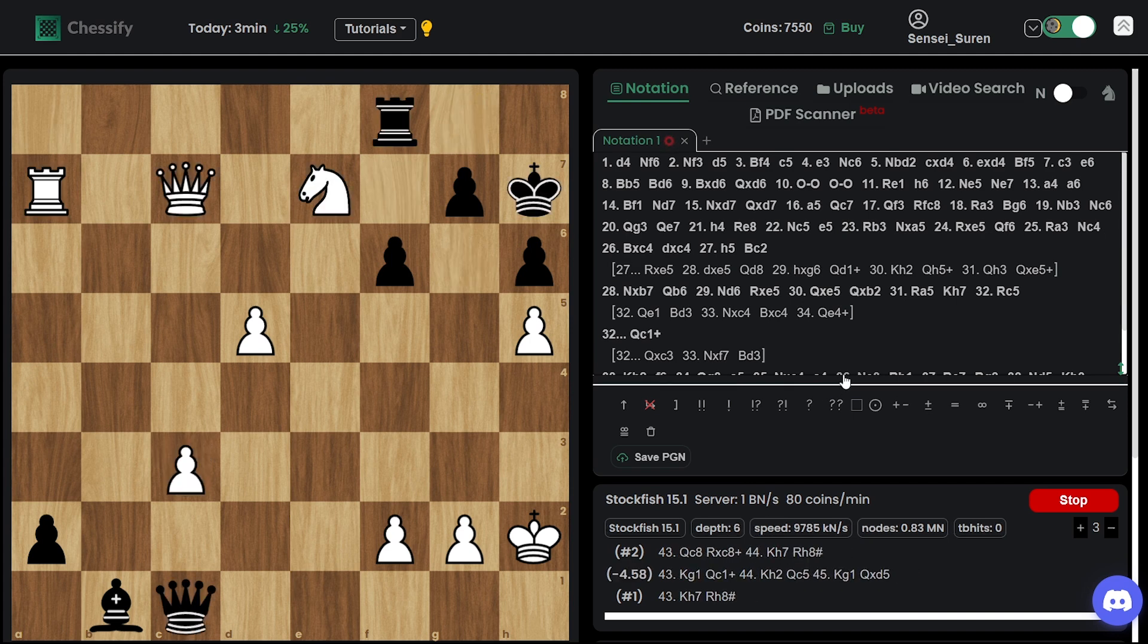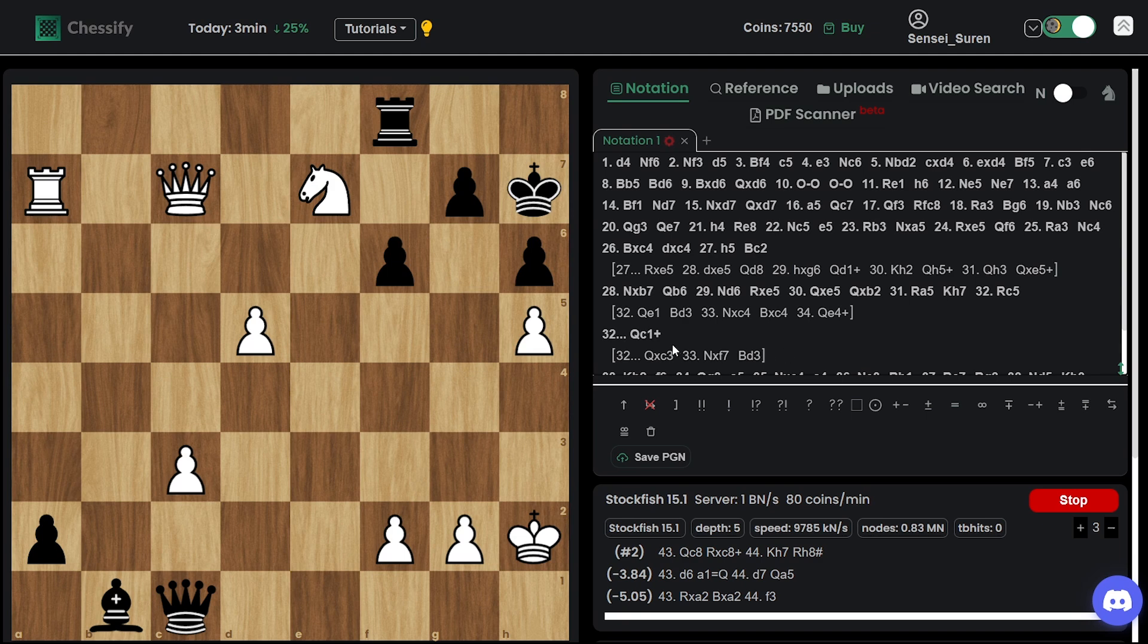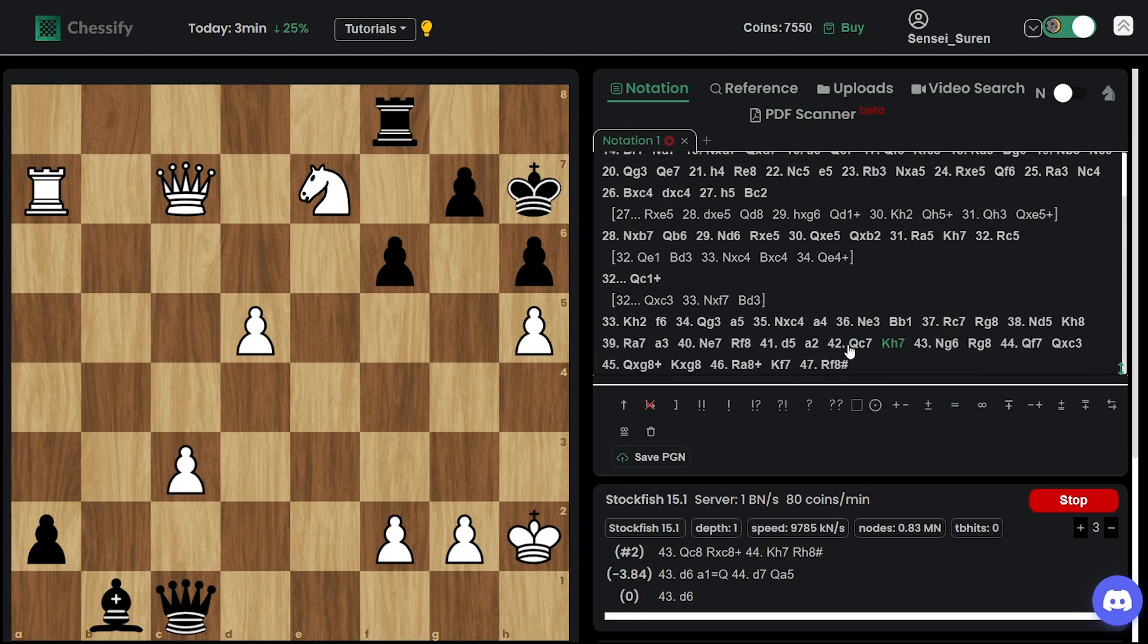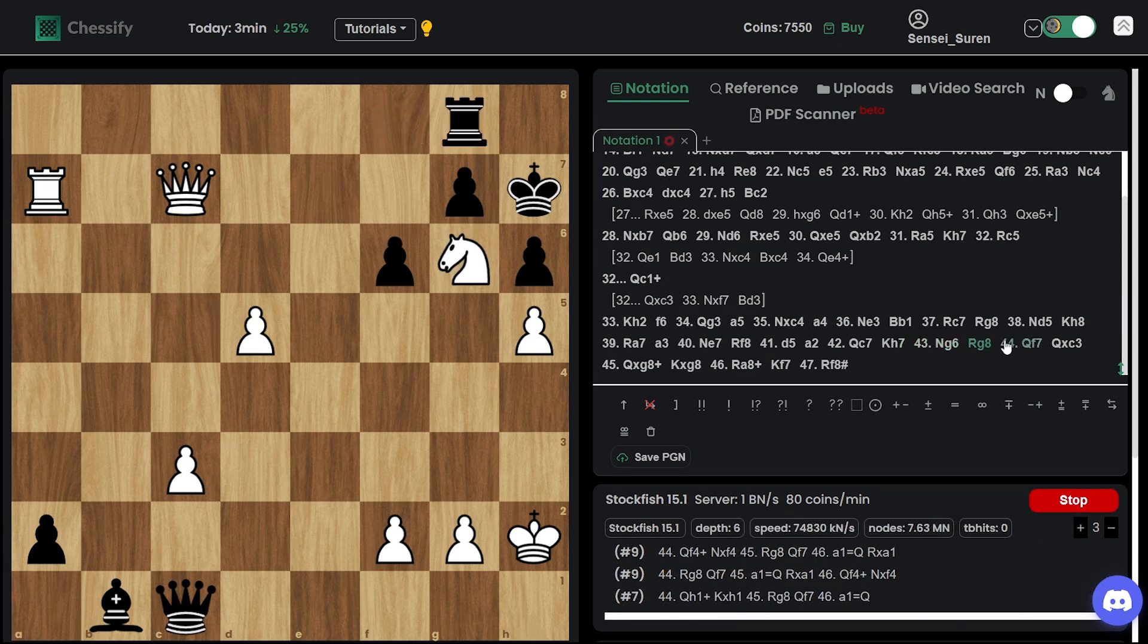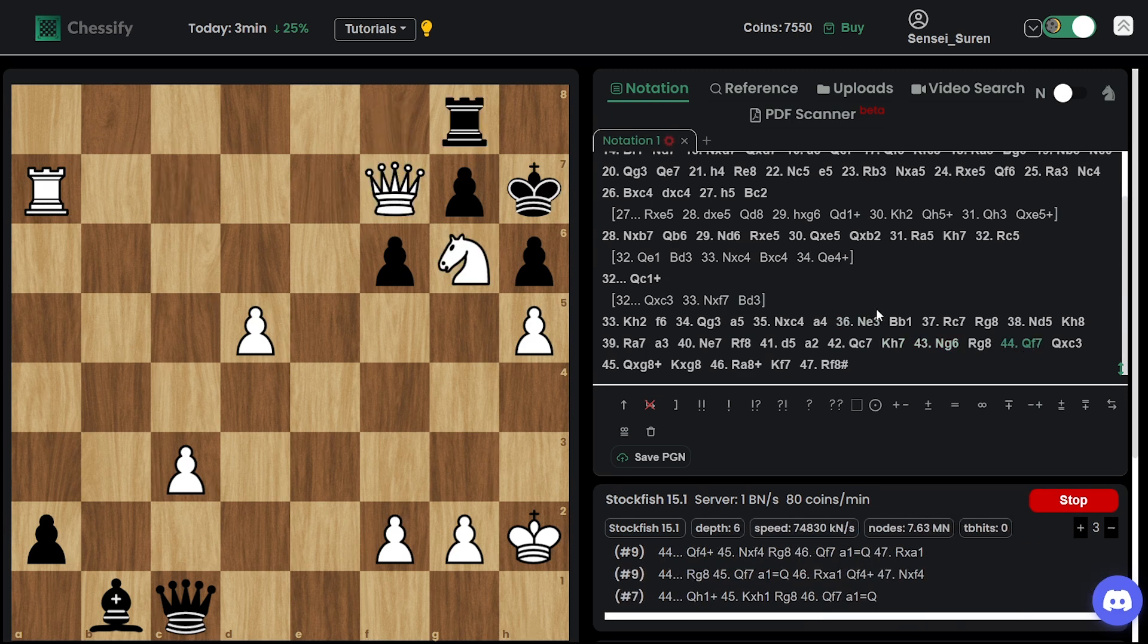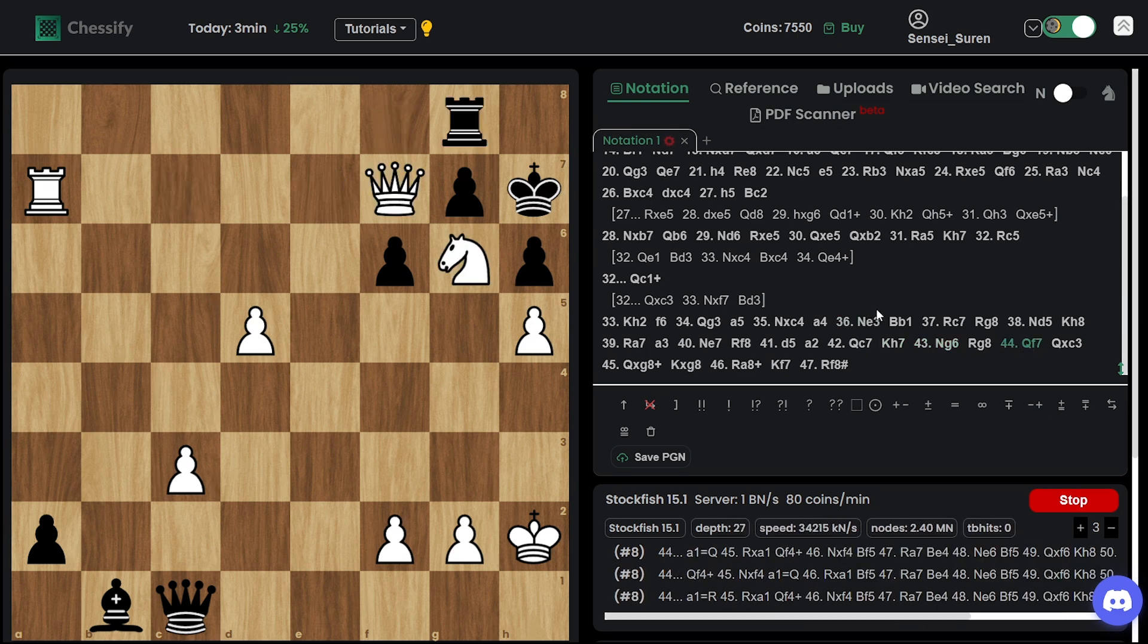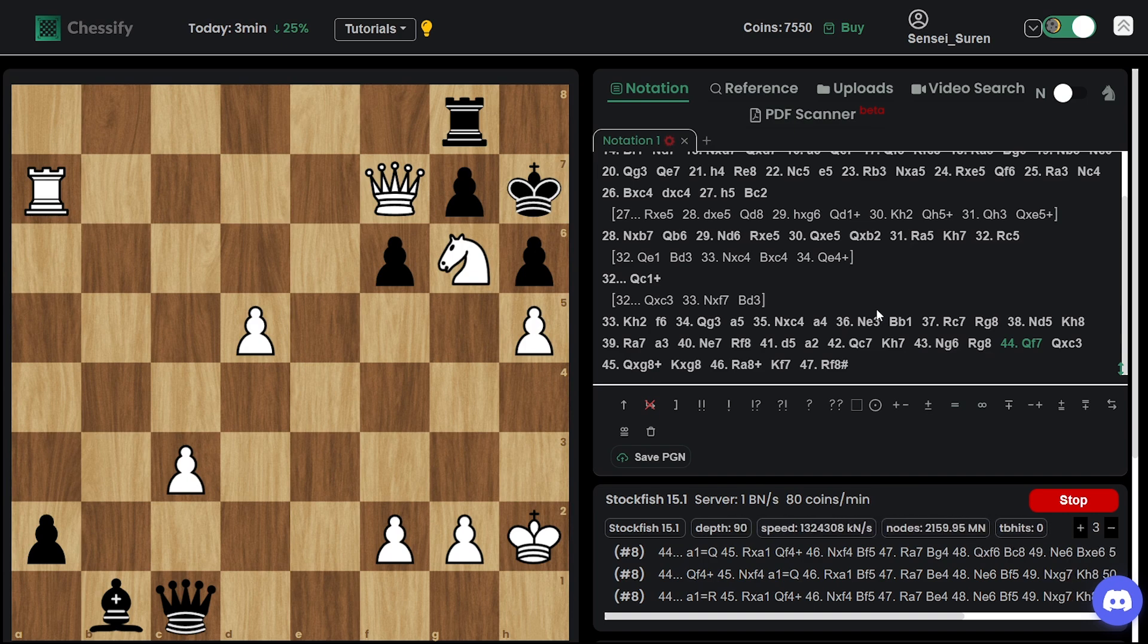And going for this brilliant line. Yeah. That was amazing. So yeah. After queen f7. In here. Resignation followed. A nice game by Ding.